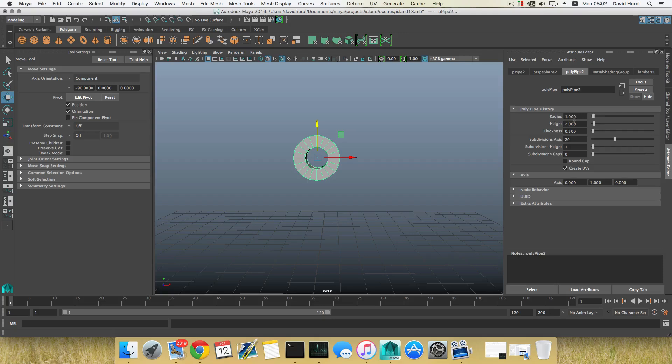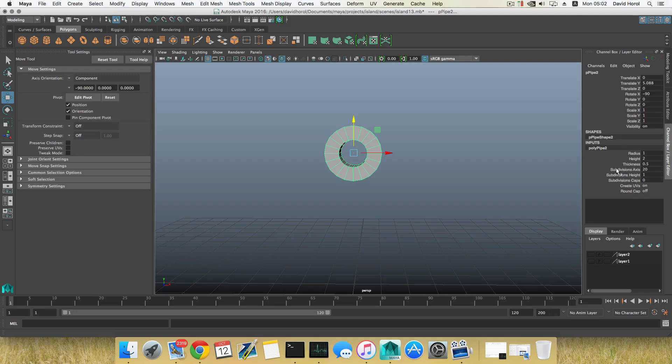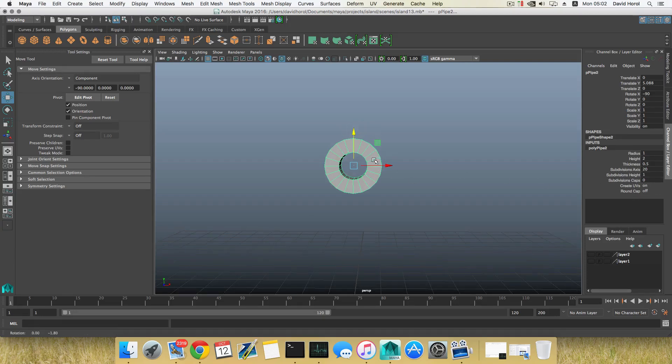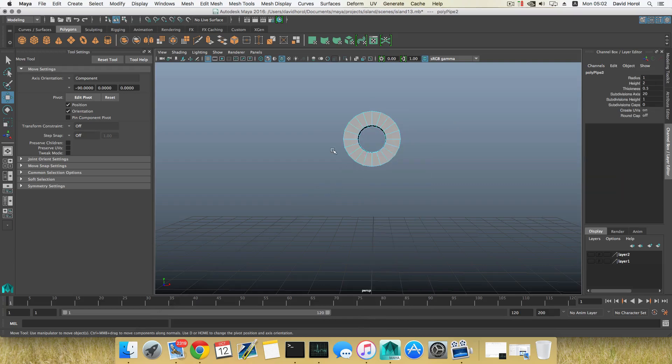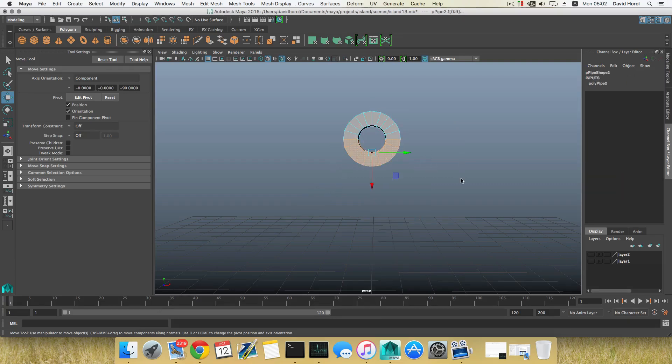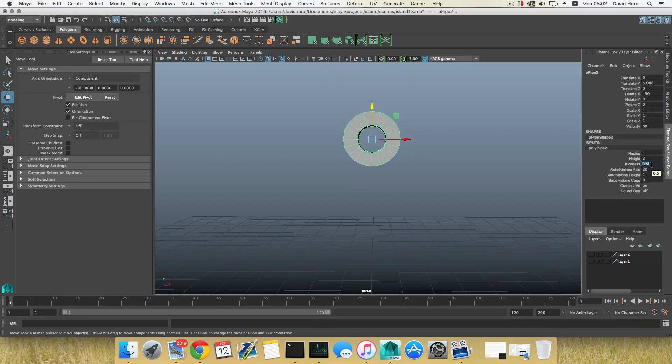So we can right-click, choose Face, and let's get rid of half of this. Well, before that I need to change the thickness. The thickness here is set to 0.5. I'm going to go with the Attribute Editor because it's a little bit more sensitive, so put it at 0.015.